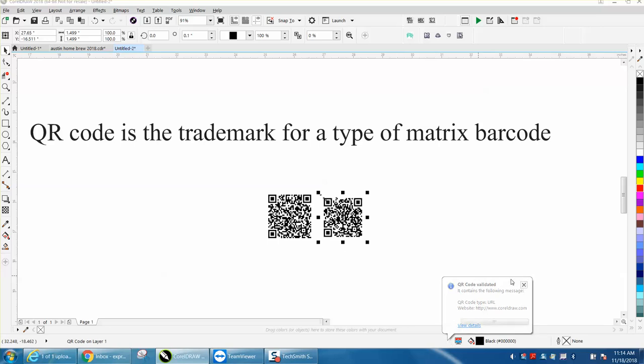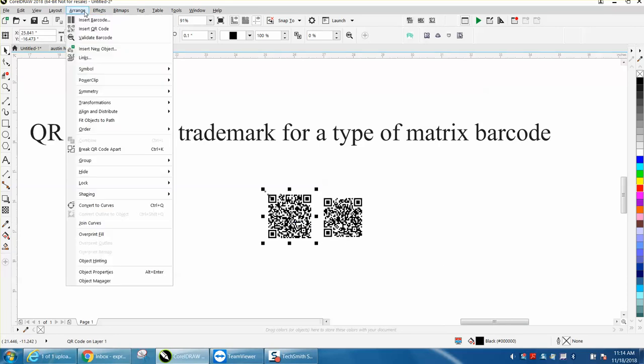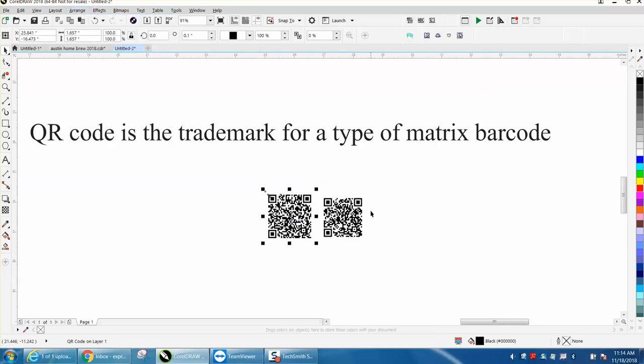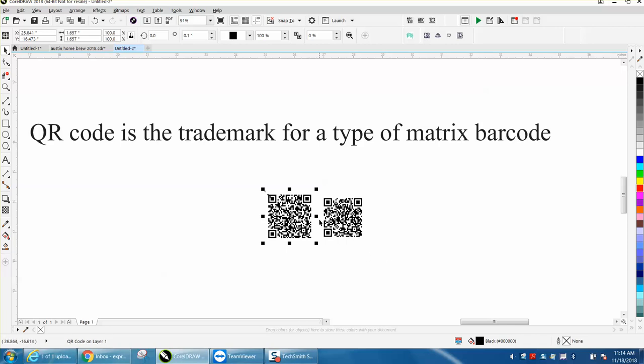So, I started off with a new one, I actually cut and pasted these in, go up to Arrange, Validate Barcode, and there it is, ExpressYourselfHawson.com. So it's reading the barcodes to validate that you did them correctly or that Corel made them correctly.